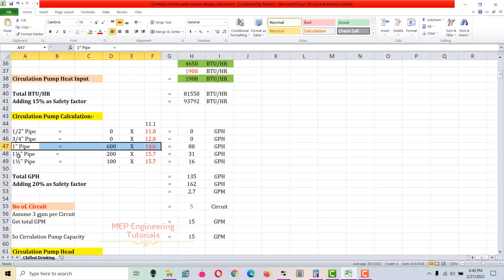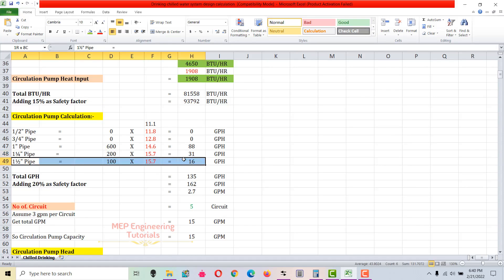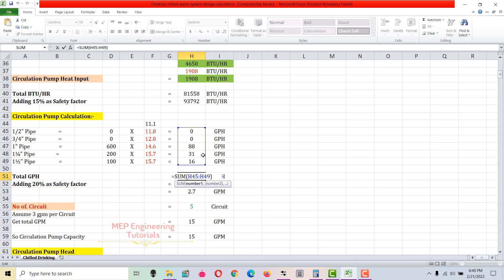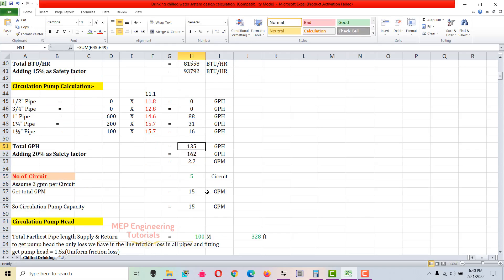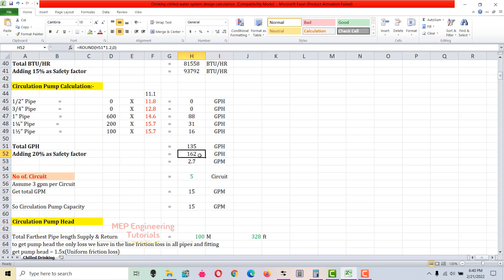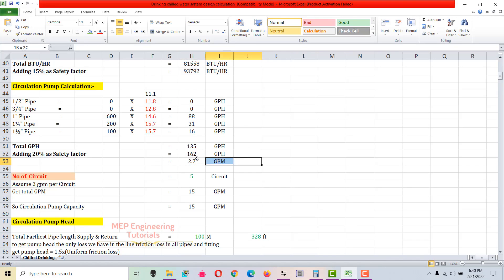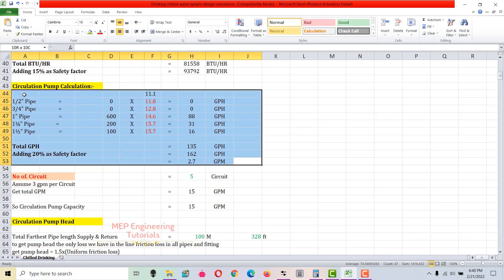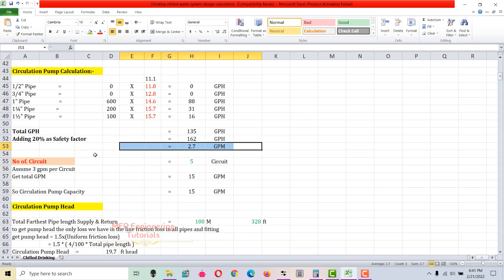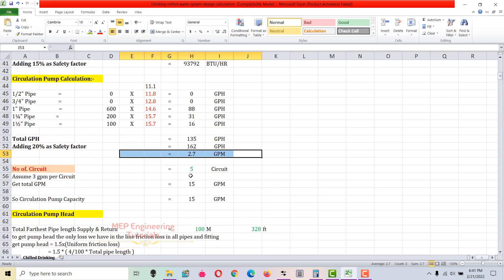Do the same for 1-1/4 inch and 1-1/2 inch pipes, and sum all to get the total — 135 gallons per hour. Adding a 20% safety factor gives 162 gallons per hour. Dividing by 60 converts this to 2.7 GPM. However, this doesn't necessarily mean we'll use 2.7 GPM for the circulation pump — we need to check one more criterion.